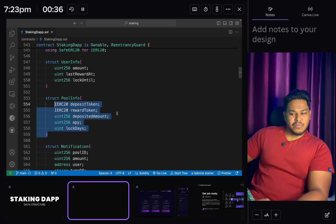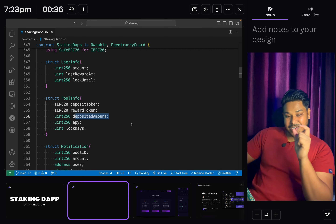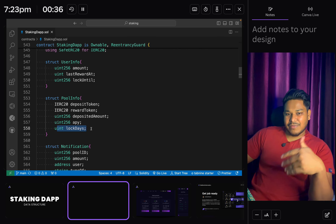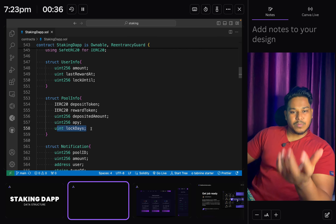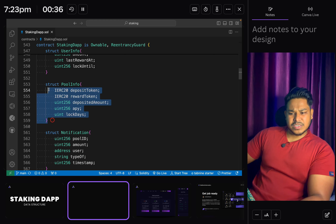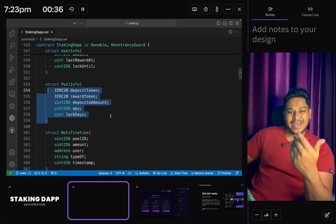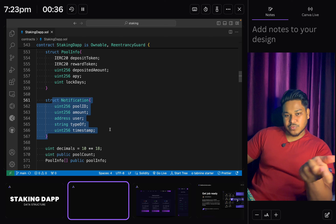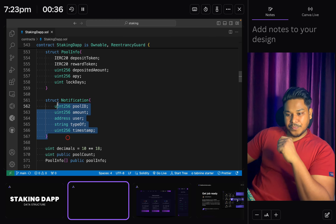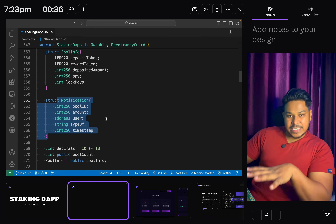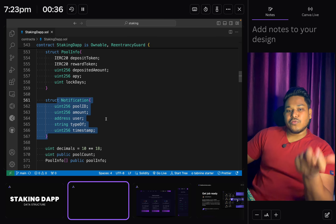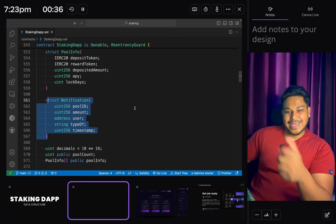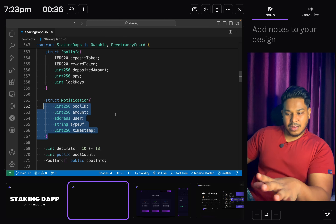The next struct is Pool, where we keep five fields: deposit token, reward token, number of tokens a user deposits in a pool, the percentage return we want to provide to users, and the lock day - because every pool will have a different lock day: 1 day, 10 days, 100 days, 20 days. We also have the Notification struct. I took this approach because I want to display information about transactions - whether it's a deposit, claim, or withdrawal - and show this in the frontend so everyone can see it with filtering by user.